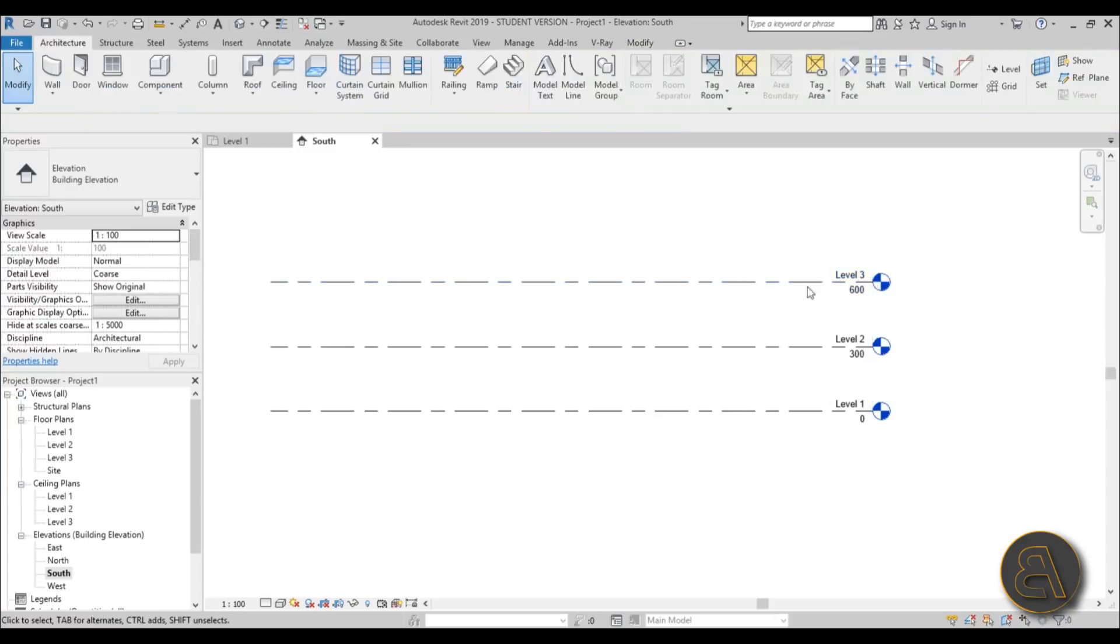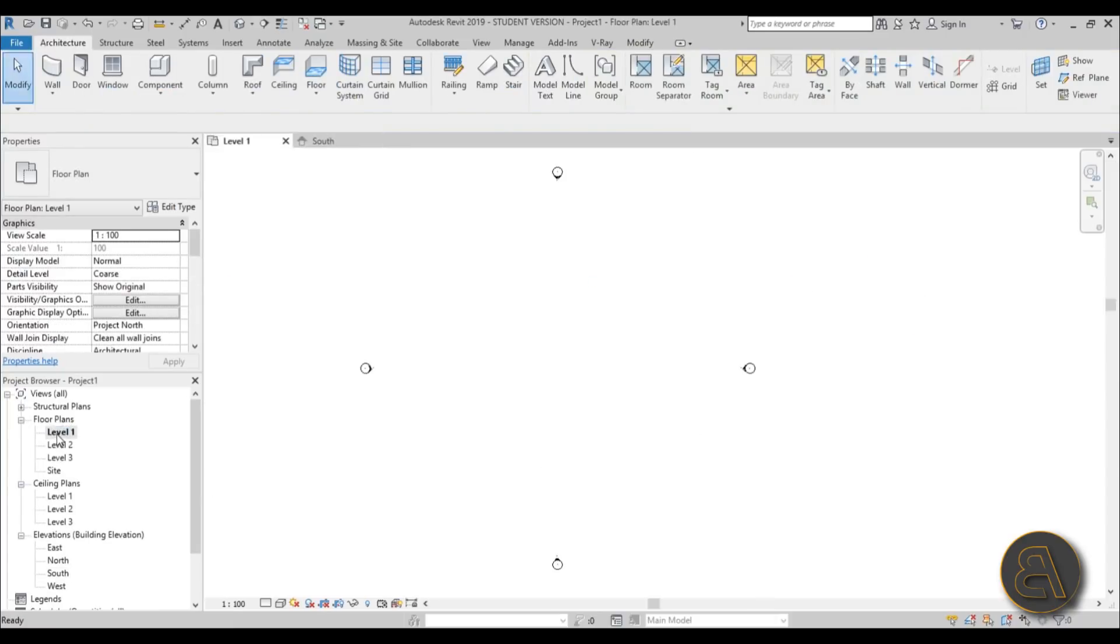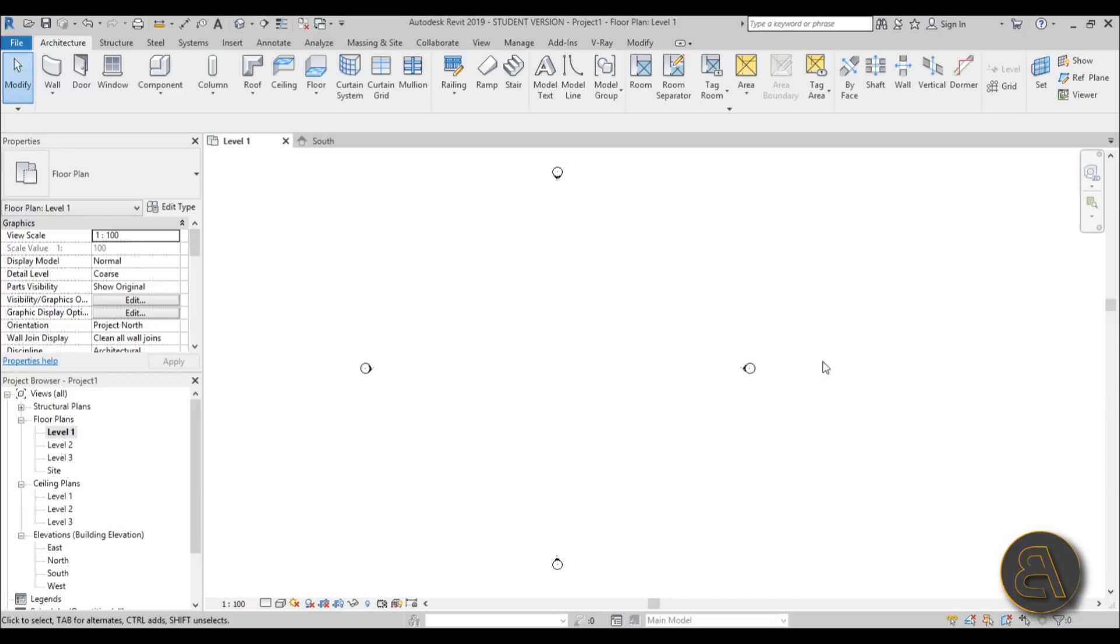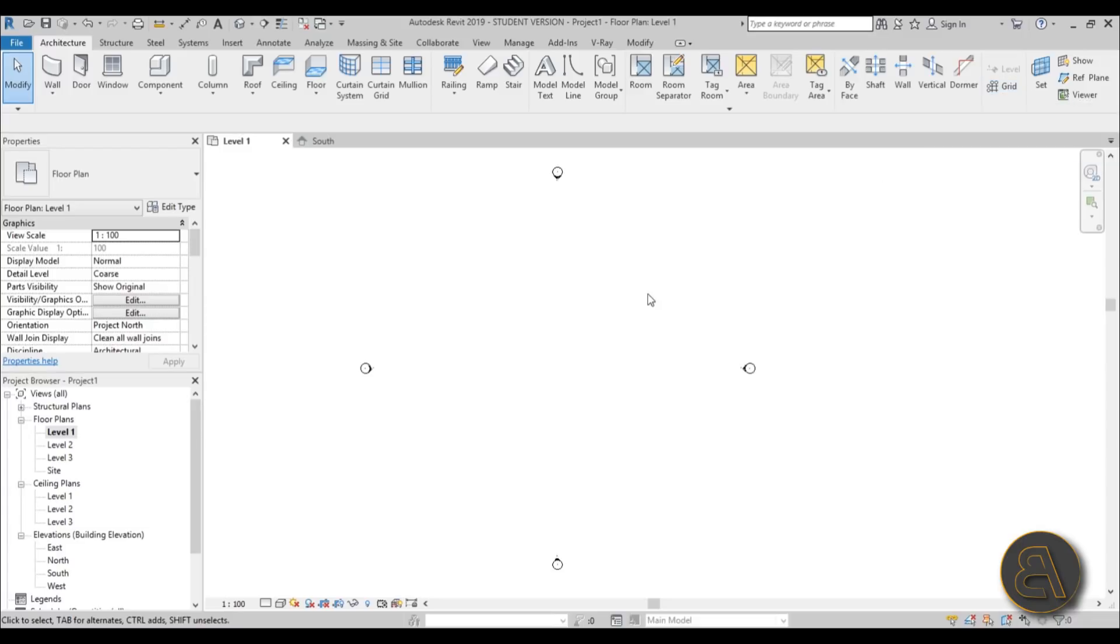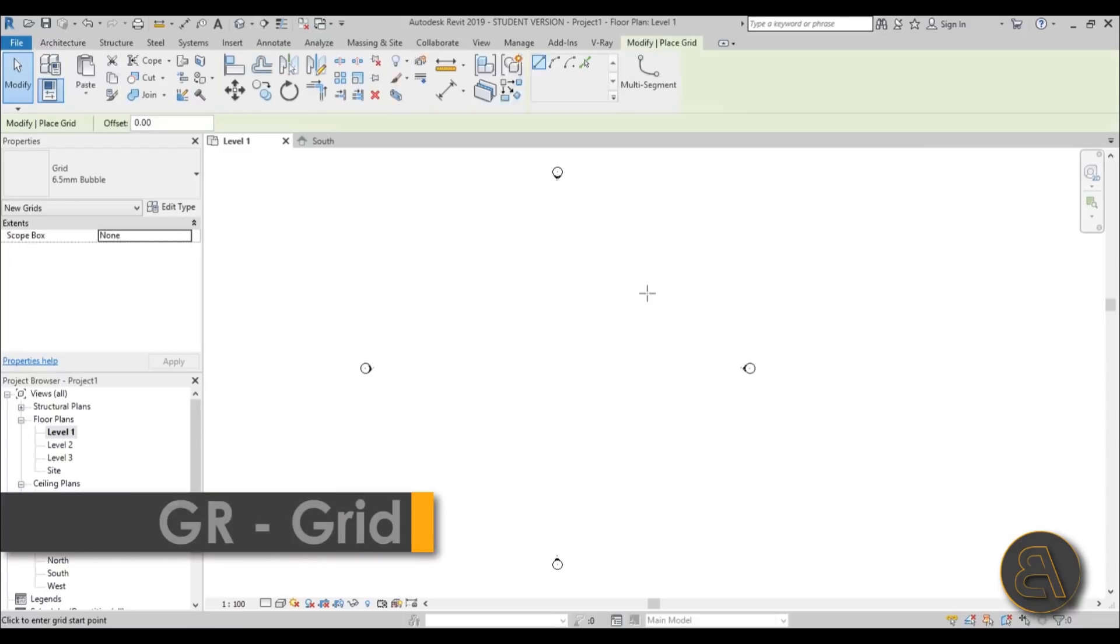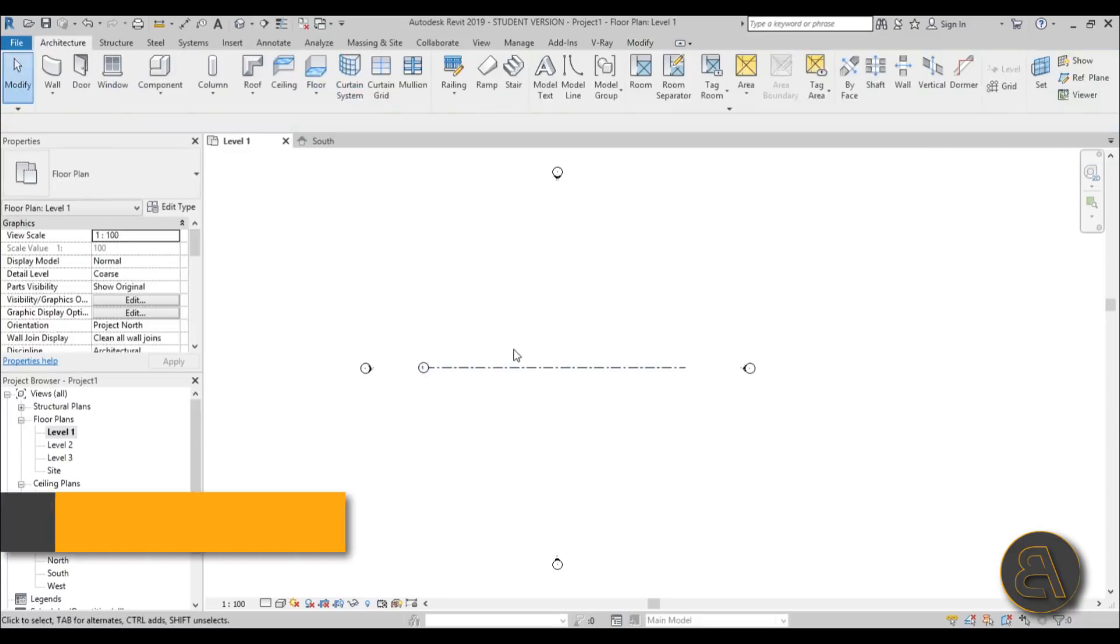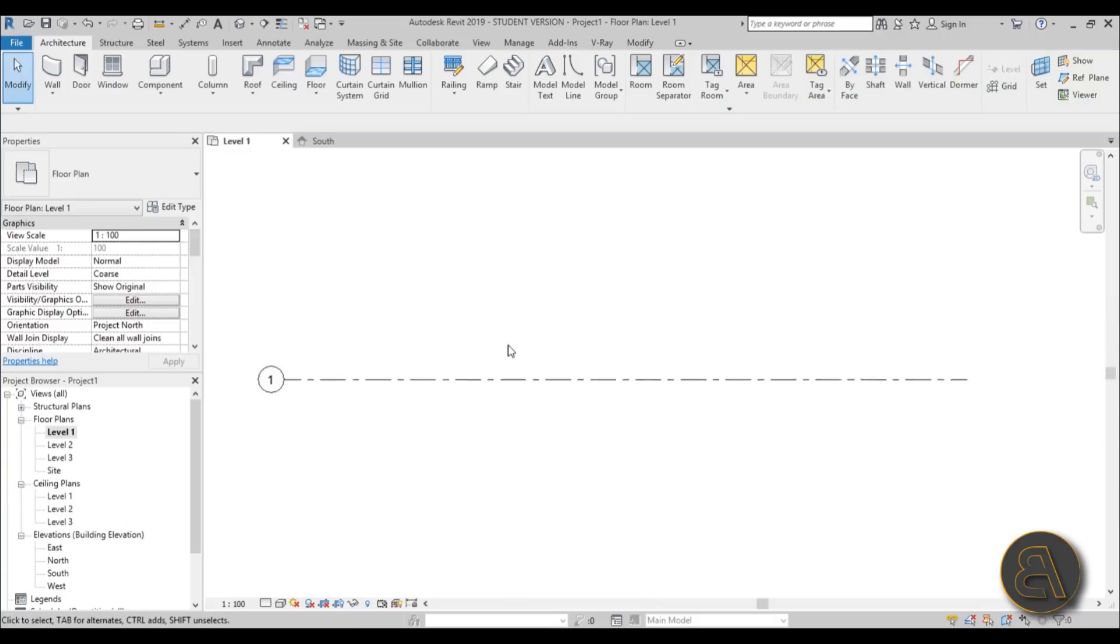We've got some levels to play around with and we're going to be placing that wall. Let's go back into level 1 and for the wall let's create a grid so everything will be aligned. Go to grid or use the shortcut GR. I prefer using shortcuts. Now we have one grid and we're going to be creating everything here.